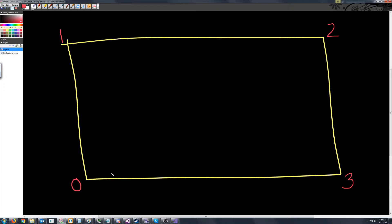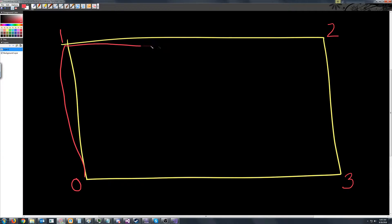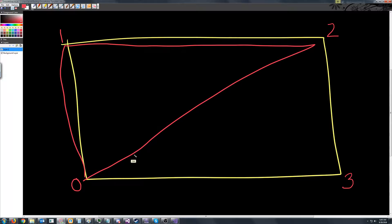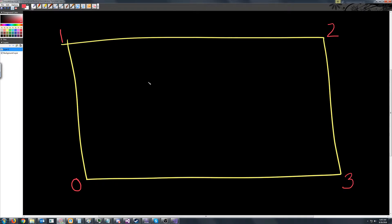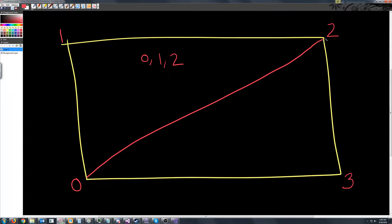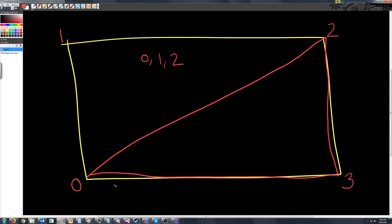We know that we're going to have two triangles here. The first triangle is going to be from zero to one to two. So for that, our indices would be zero comma one comma two, and then our second triangle will be from zero to two to three.